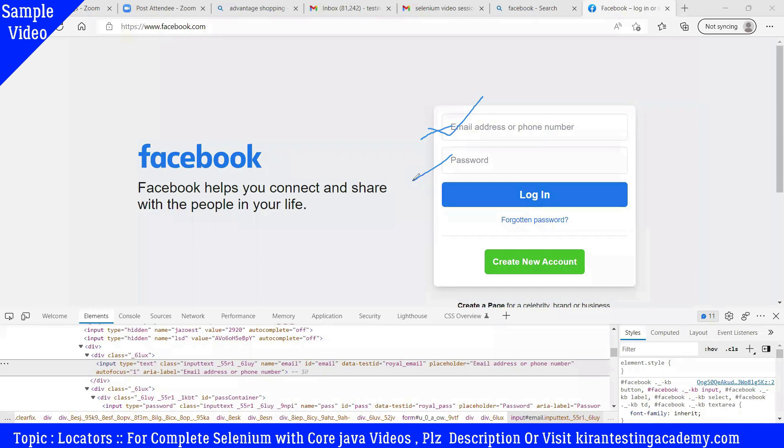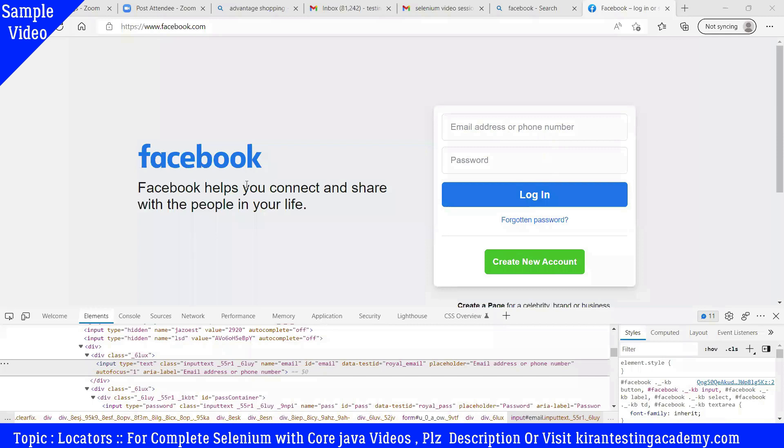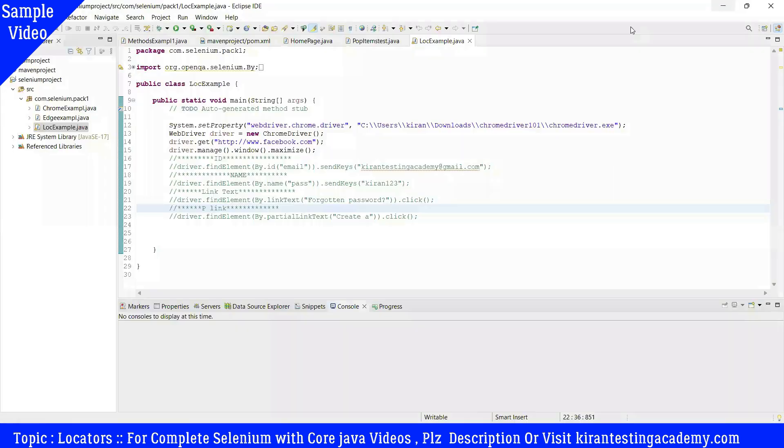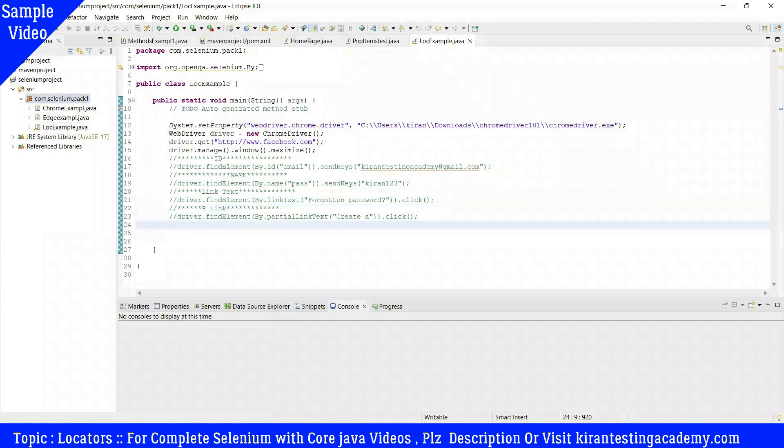In this example, I will find the total number of links in Facebook.com page. How many links are there? We will test it - finding total number of links in Facebook.com page using the tag name. Are there any links in Facebook? Do we have any links here? Yes.